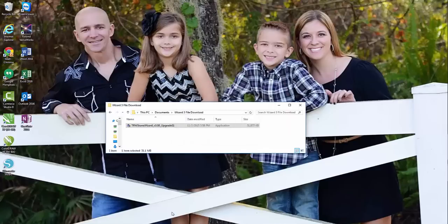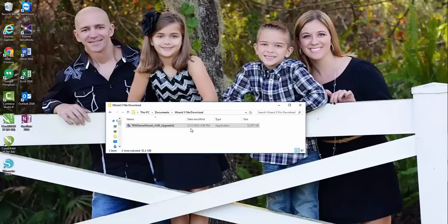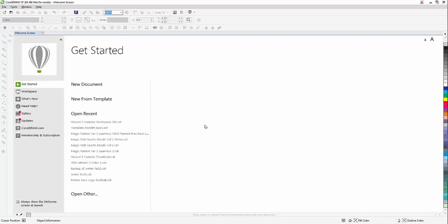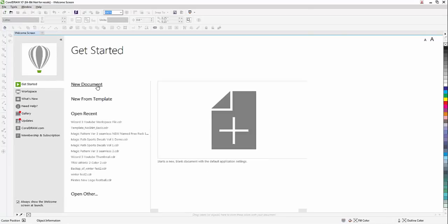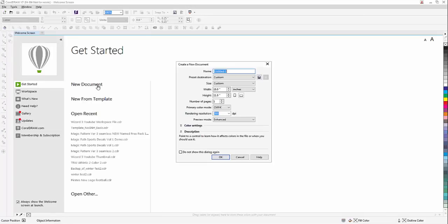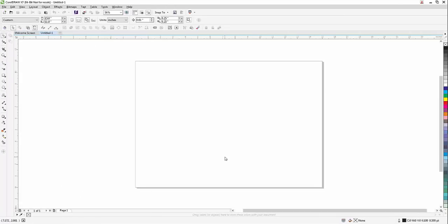Now I'm going to open up CorelDRAW X7. So we just installed version 3, which installed those features to be used in the upgrades for version 3. I'm going to click on a new document here and click OK. Now what we're going to do is we need to open our version 3.